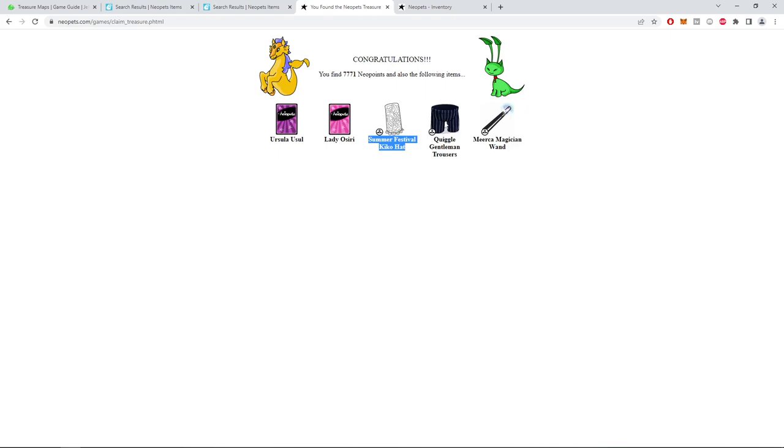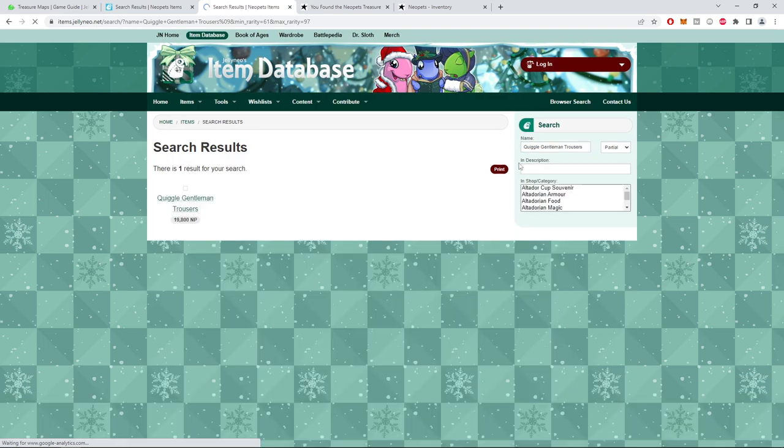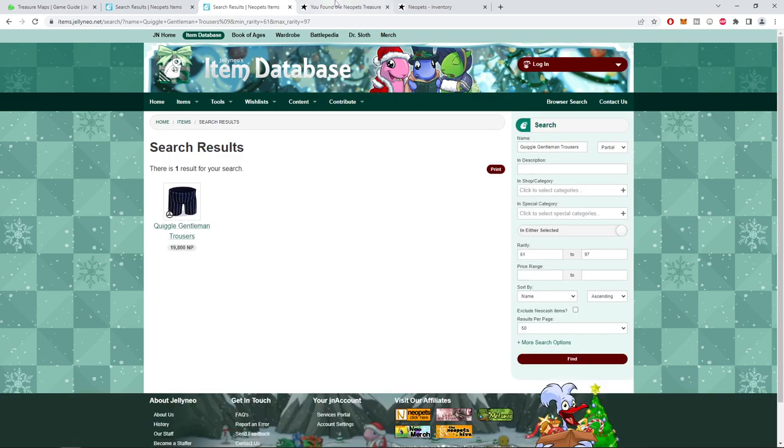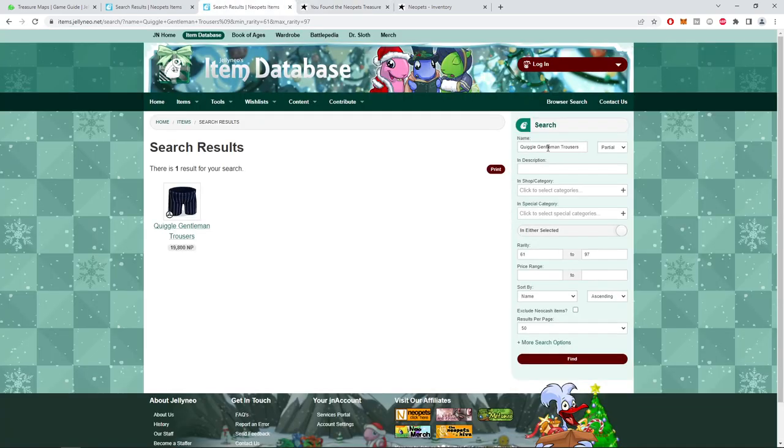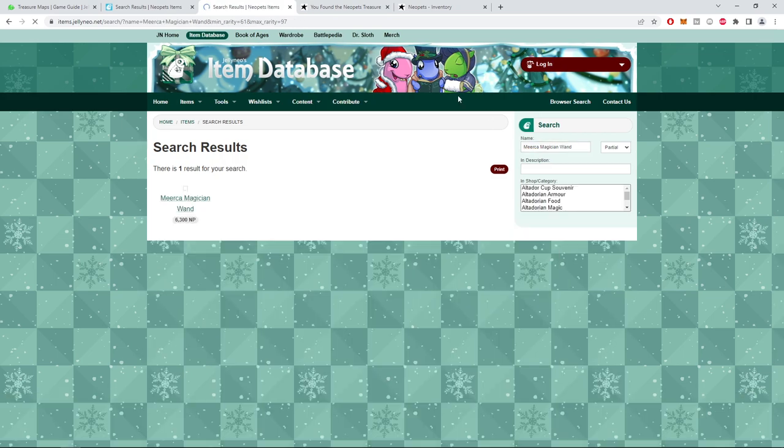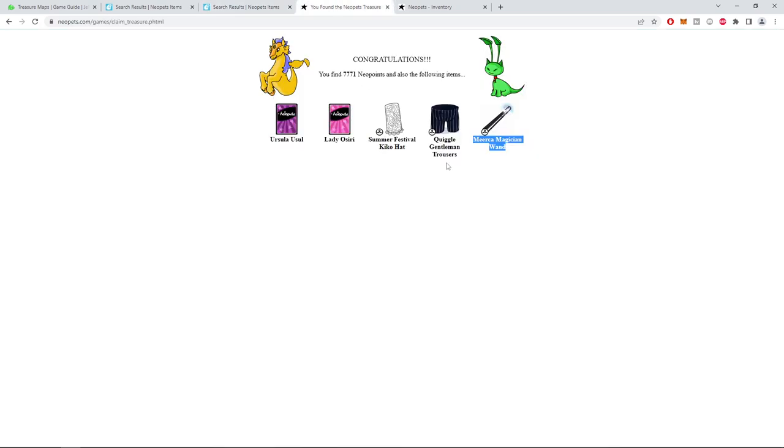Kiko hat, two hundred eighty. These all are pretty trash, I'm not gonna lie. Ooh, twenty thousand, the best so far I think. Six thousand.